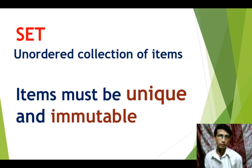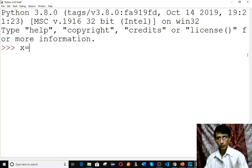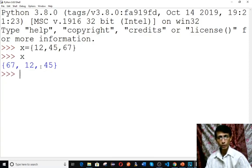Let's start with set. You can create a set using curly braces instead of square brackets or parentheses. For example, type x equals to a curly brace and type the items separated by commas. Now type x to see the content. Notice the order has changed — 67 goes first, 12 second, and 45 third — because set does not preserve the order.